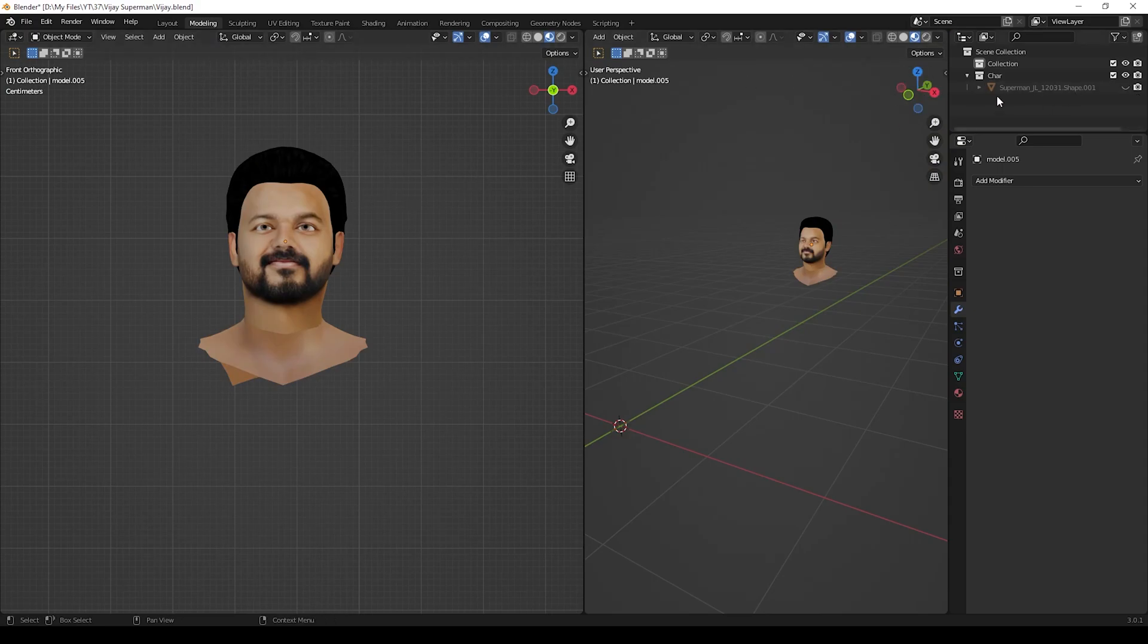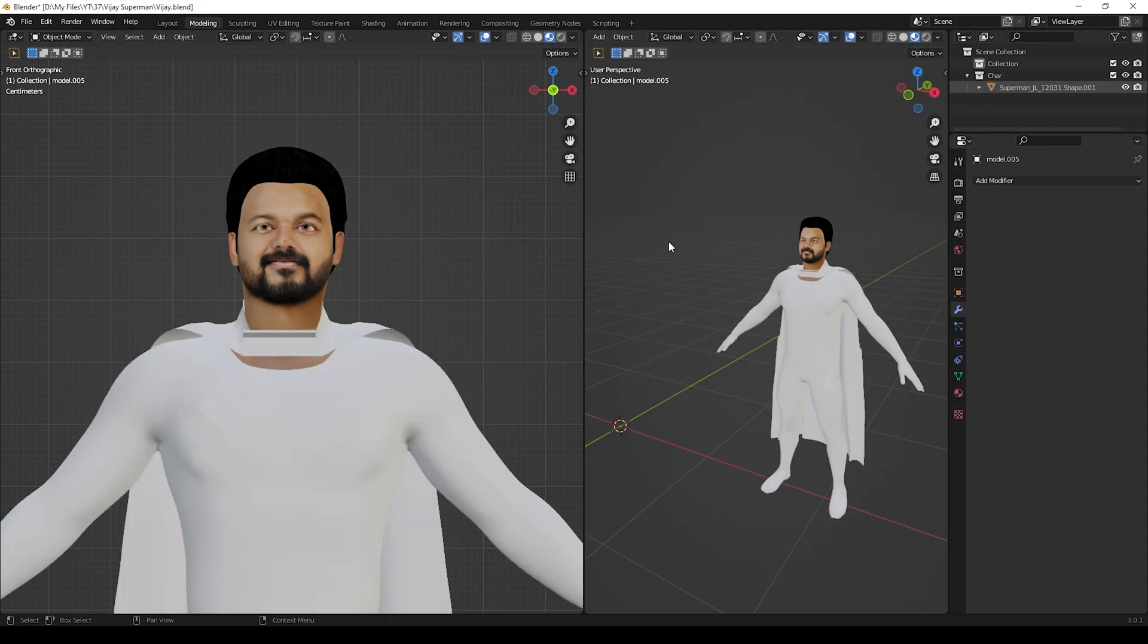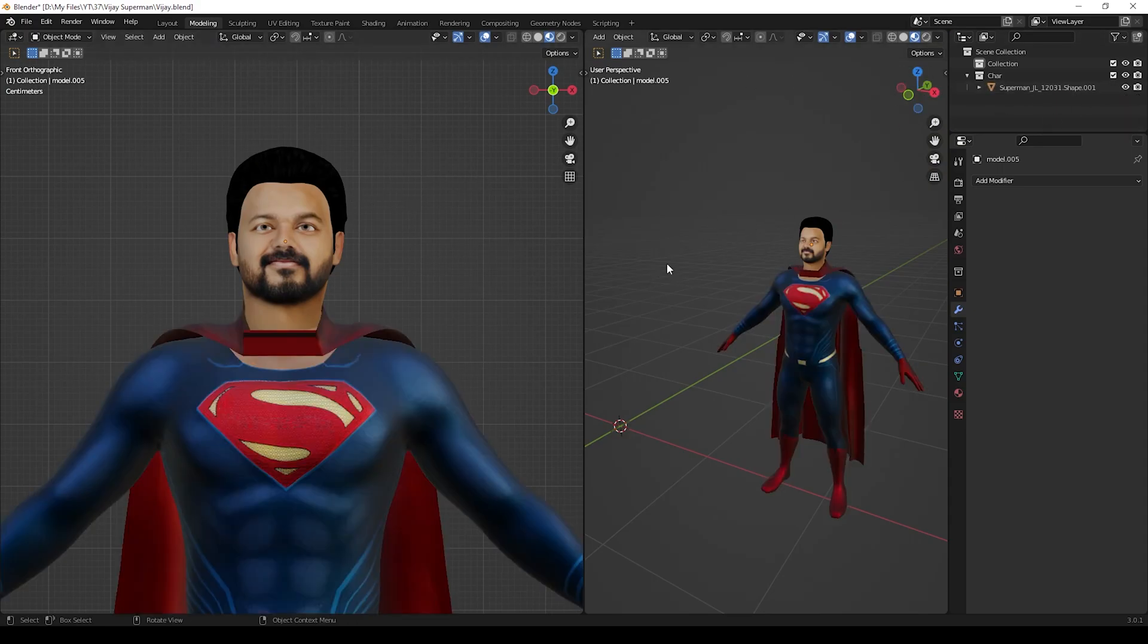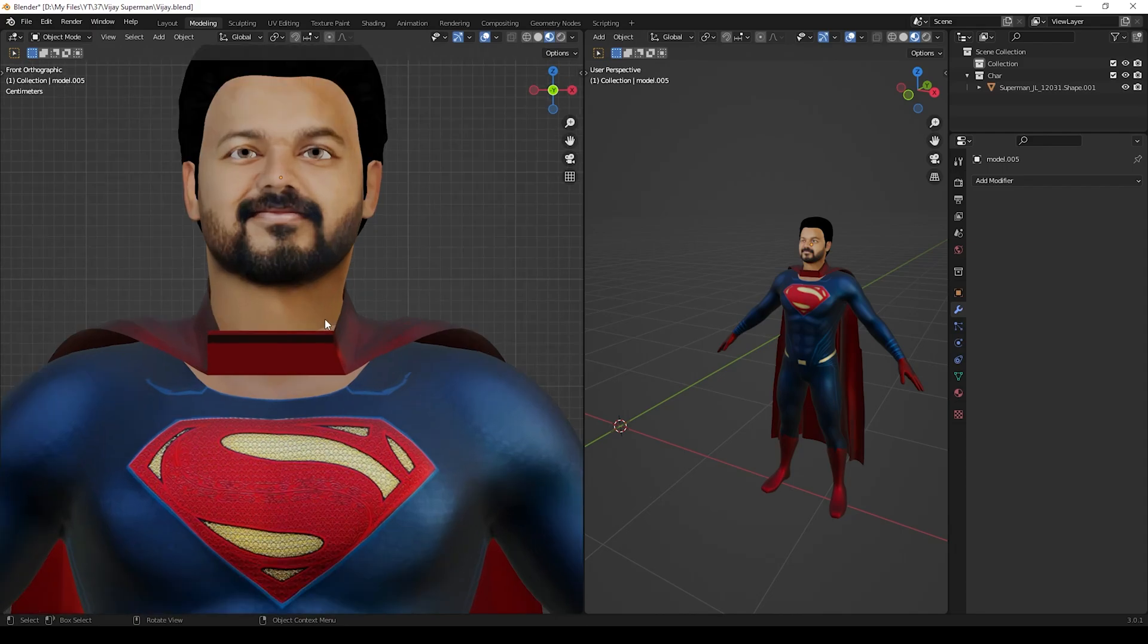After exporting, if you have any existing character, you can check and use it with the face. I have already created a Superman body, so I will use it with this face. It's perfectly matched. If it's not matched, you can adjust it and then use it wherever you need.